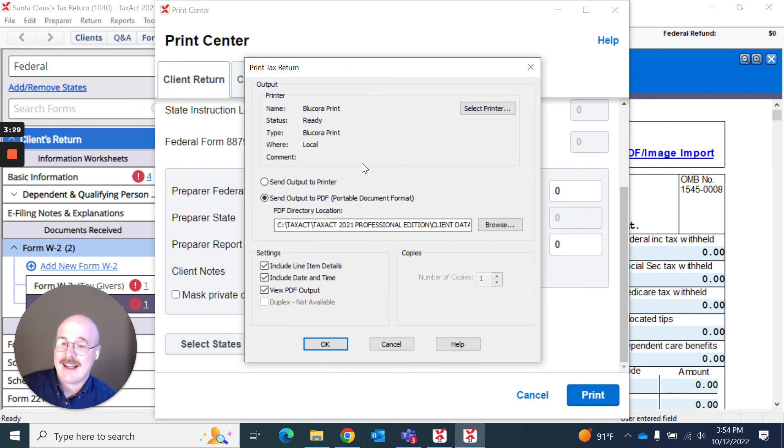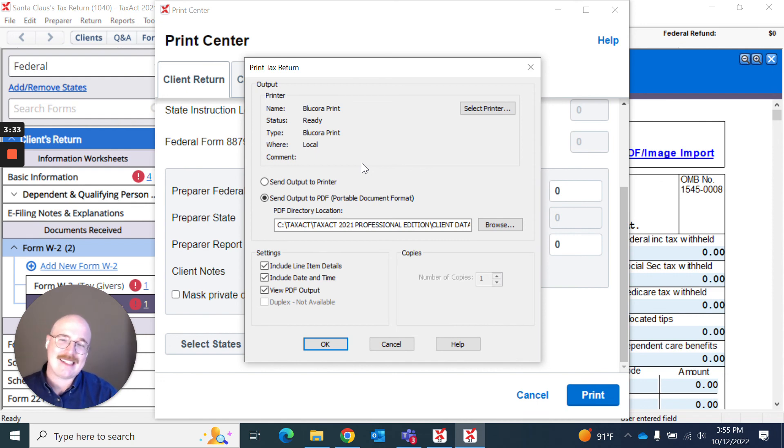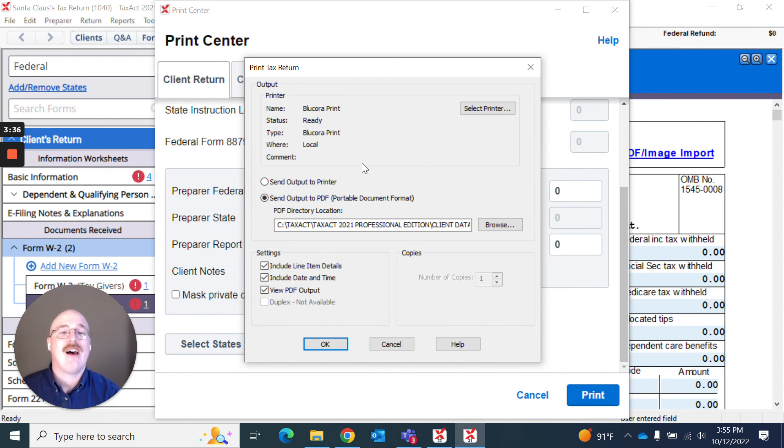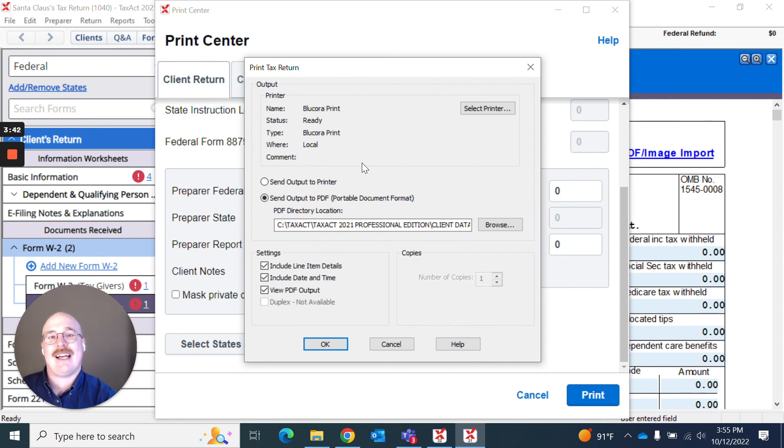So there you have it. That's how easy it is to print a return in TaxAct Professional or to save a PDF copy of your client's return. Thank you for watching. And please direct any questions you may have to TaxAct Professional support.